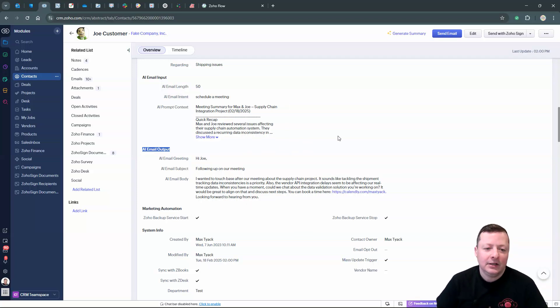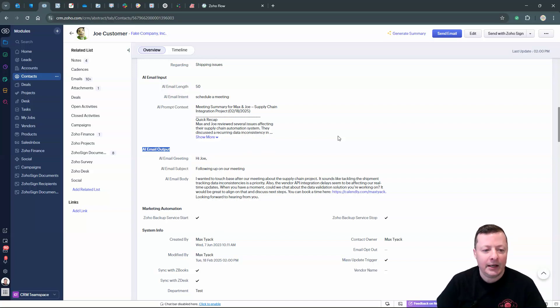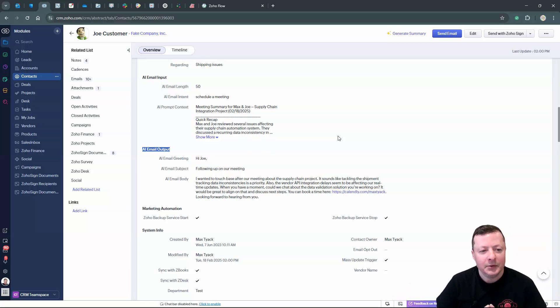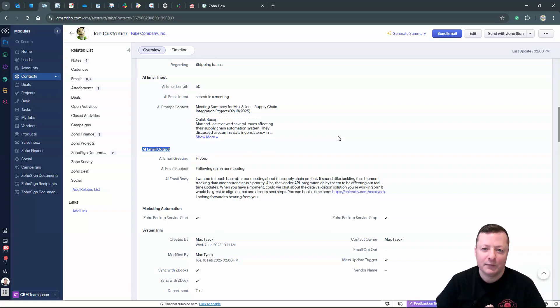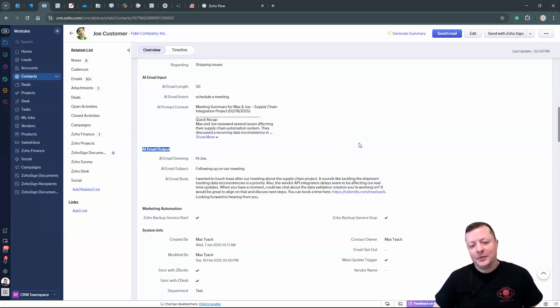I think I still have work to do before this is truly ready for prime time. But it's interesting and I'm going to keep tweaking it, making it better and better. And you know, if Zoho beats me to it, then that's great. But if their version 1.0 doesn't quite cut it, then I've got this to fall back on. Thank you very much. Hope this is interesting. Take care.